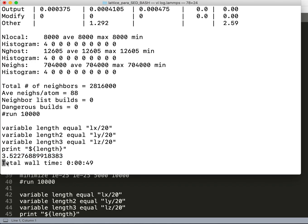The last-but-one line is the lattice parameter, so we need to extract this and store it into a separate text file so that we can process it later.